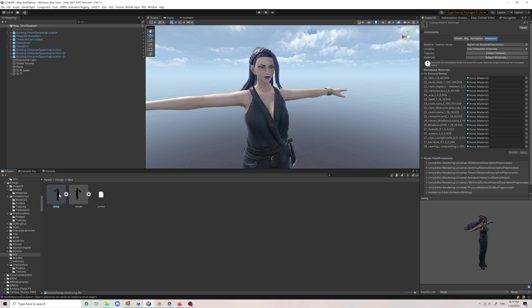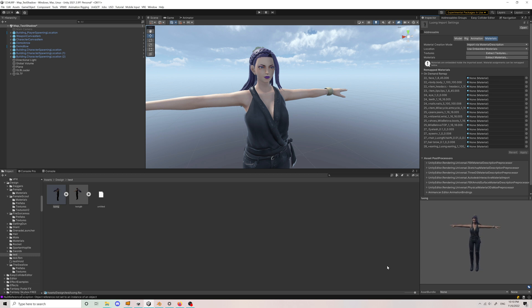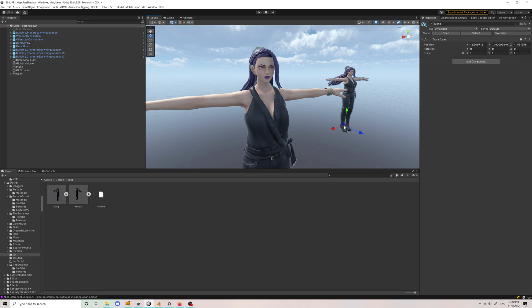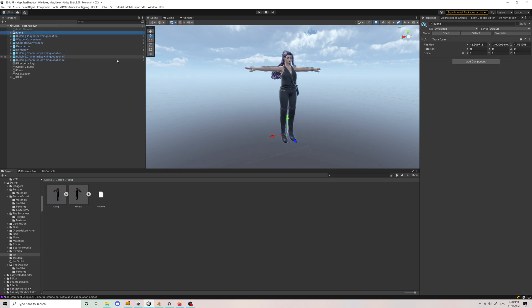You can see the model has been imported successfully. Now let's drag her into the scene.